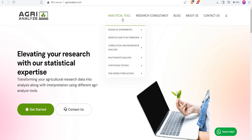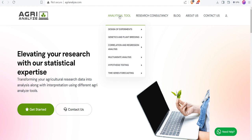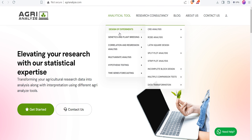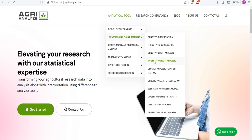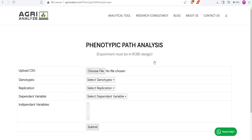In this, there is this option of analytical tool. In analytical tool, we have dedicated option of genetics and plant breeding. This video is about phenotypic path analysis. So, let's choose the phenotypic path analysis.